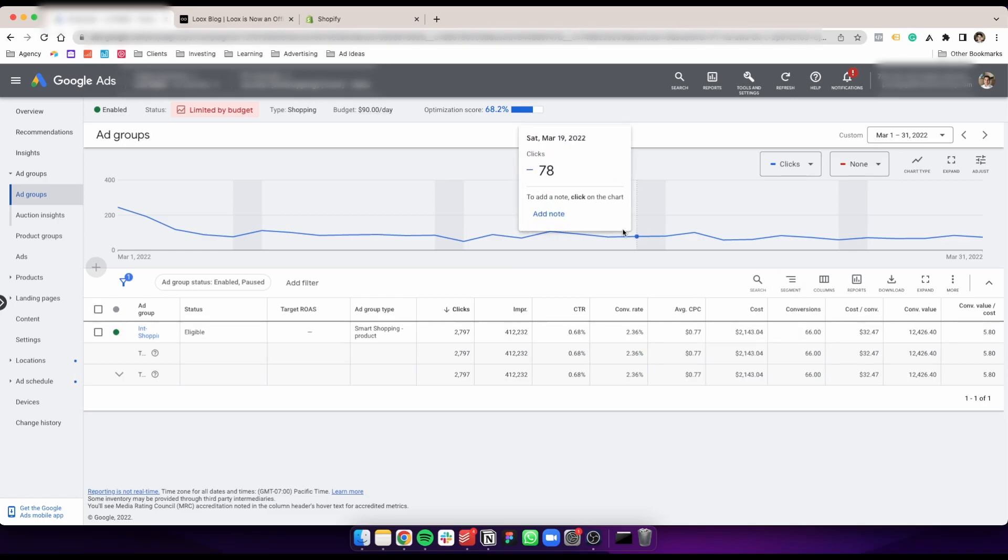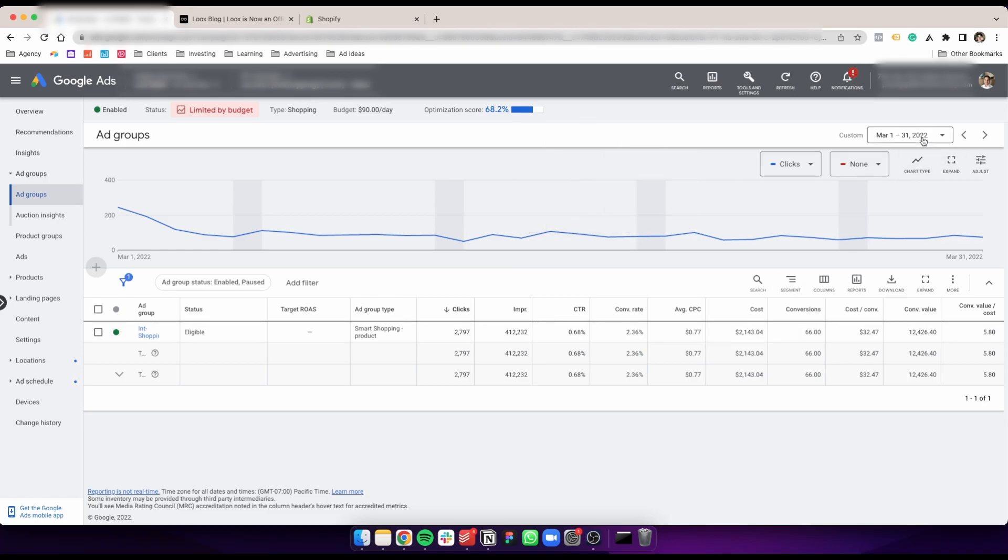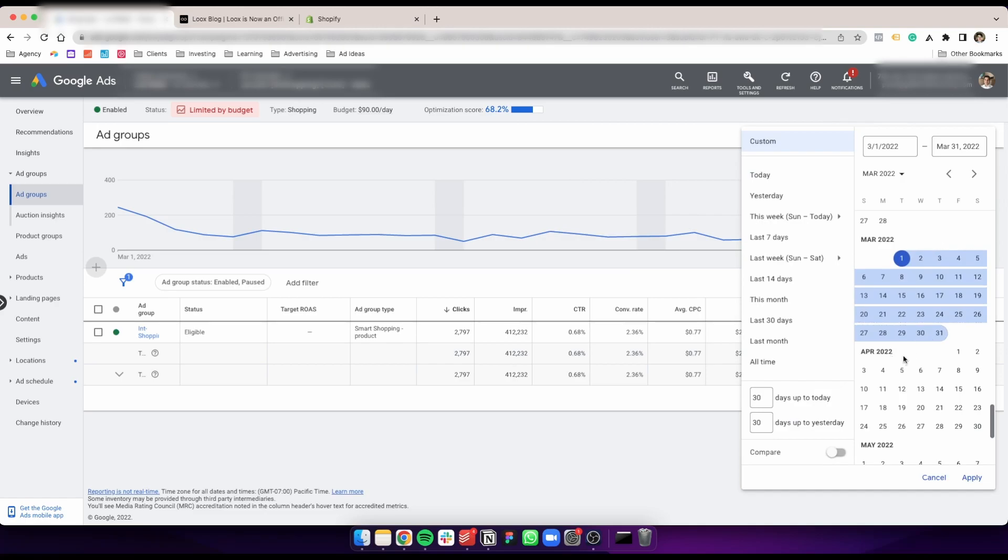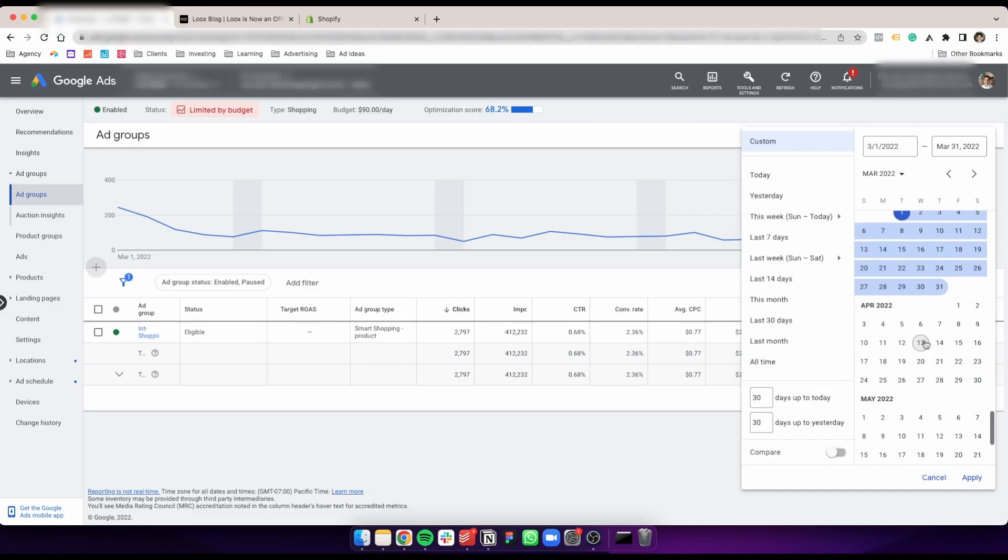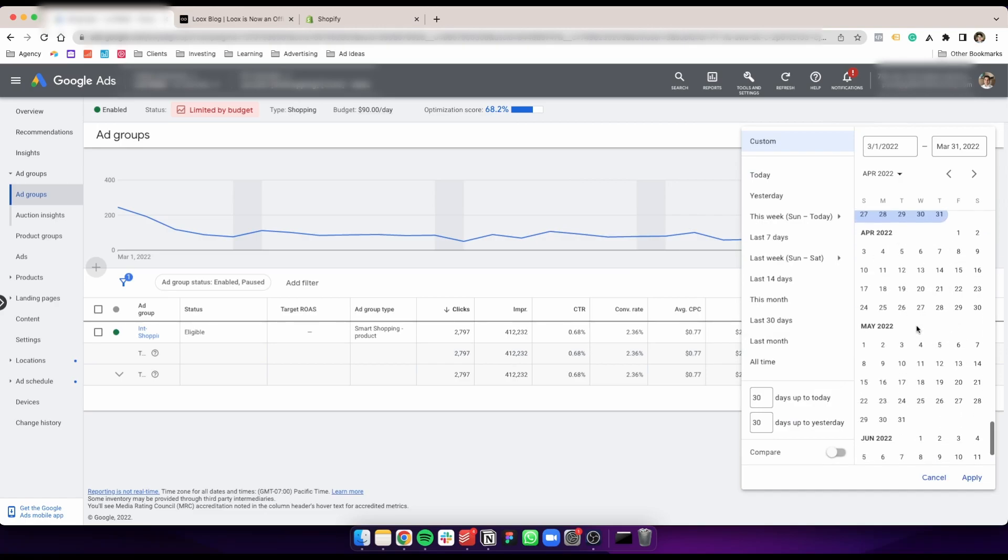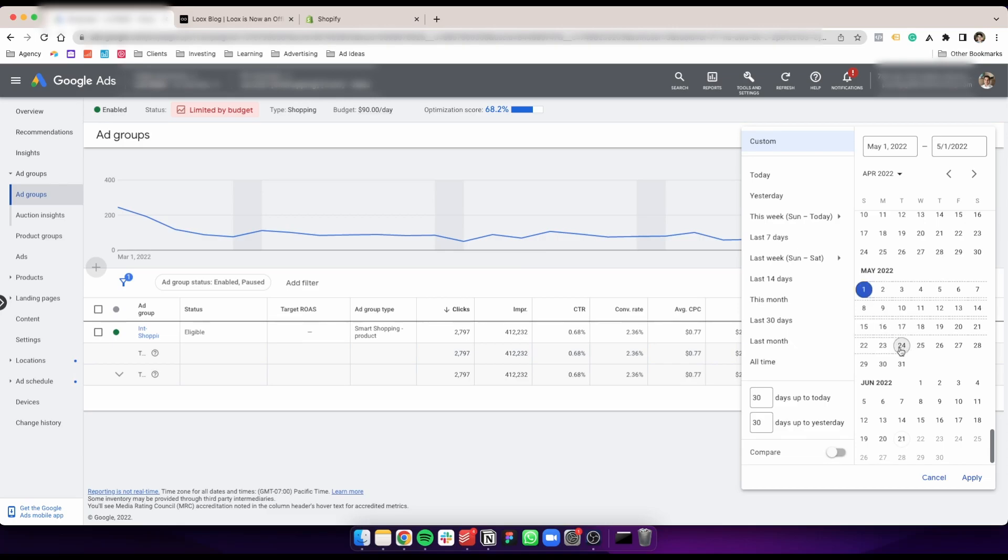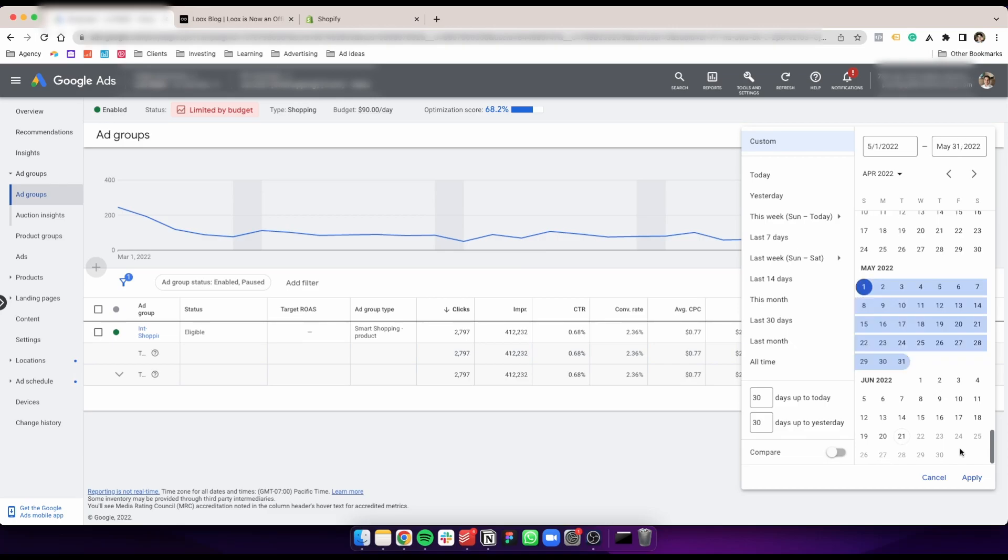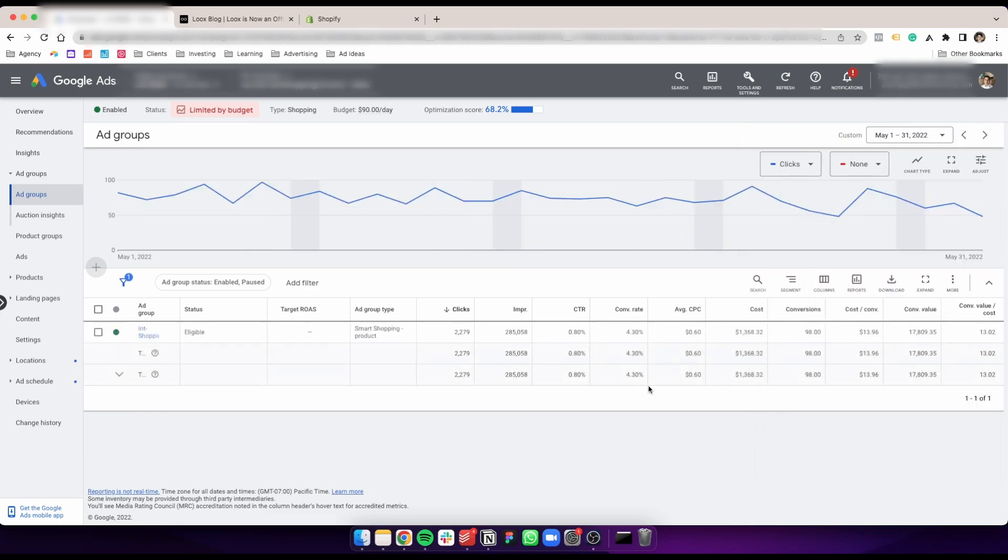We added the reviews in April. If we move to May, one month after, you see that the conversion rate on the campaign doubled, the cost actually decreased, but the conversion value substantially increased and the ROAS doubled.